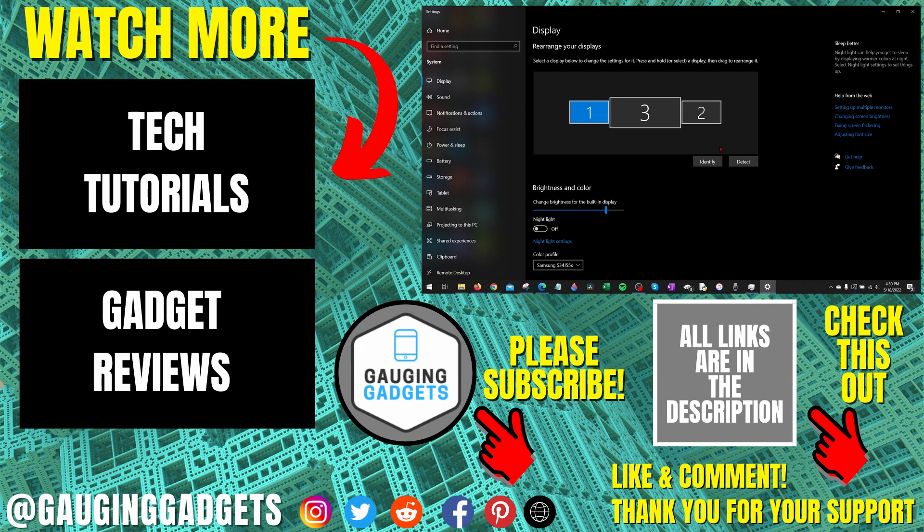If you'd like to see more Windows 10 tips and tutorials, check the links in the description. If this video helped you, give it a thumbs up and please consider subscribing to my channel Gauging Gadgets for more gadget reviews and tech tutorials. Thank you so much for watching.